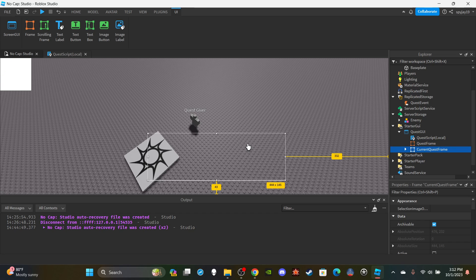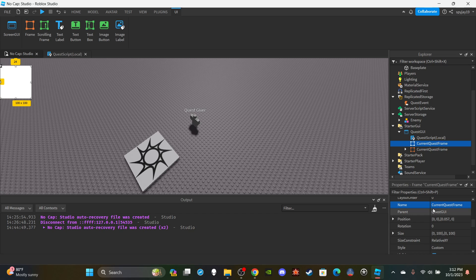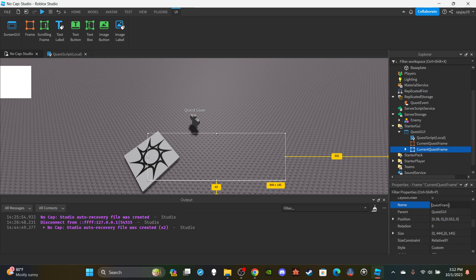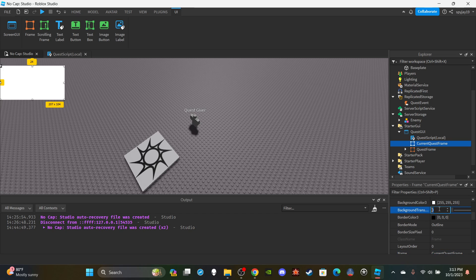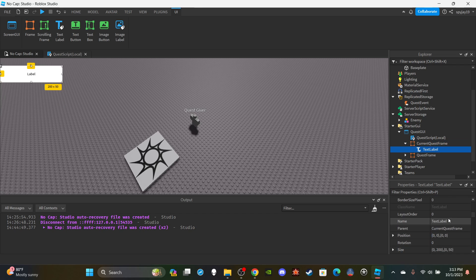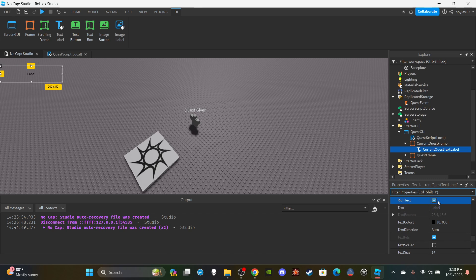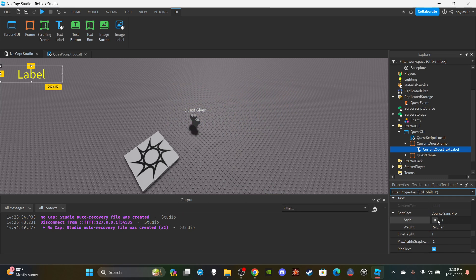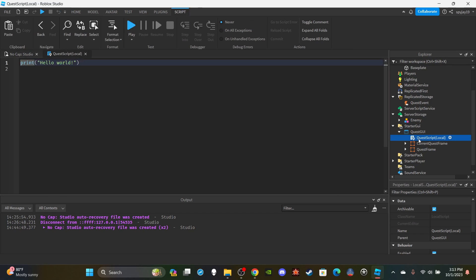Sorry guys, I did this wrong. Current Quest Frame is supposed to be in the top left, and Quest Frame is supposed to be in the middle — so I'll just swap the names. Quest Frame should be in the middle, Current Quest Frame should be in the top left. Scale Current Quest Frame small, up in the top left, with a completely transparent background. Insert a TextLabel into it, name it 'Current Quest Text Label', set background transparency to 1, scale the text, change text color to yellow, and bold it. We'll set the text via script. That's it for the UI — now let's get into scripting.